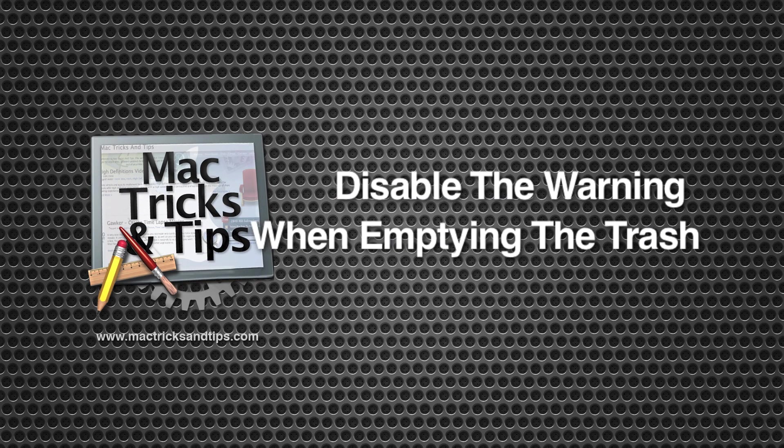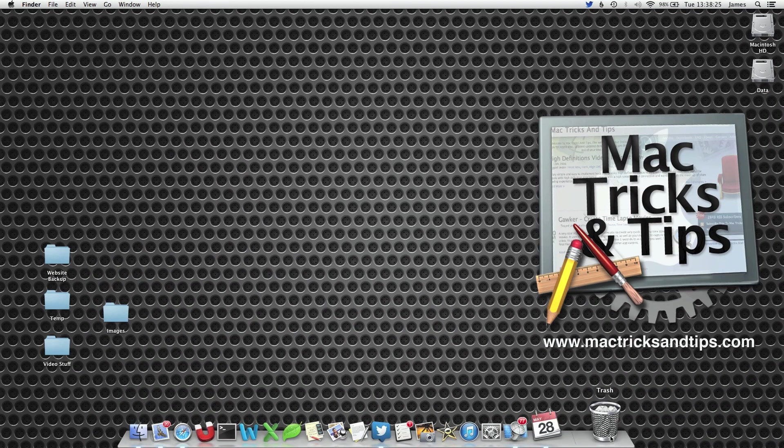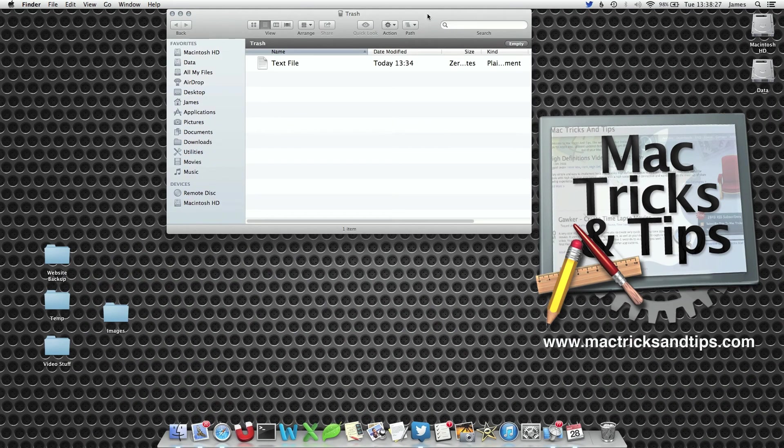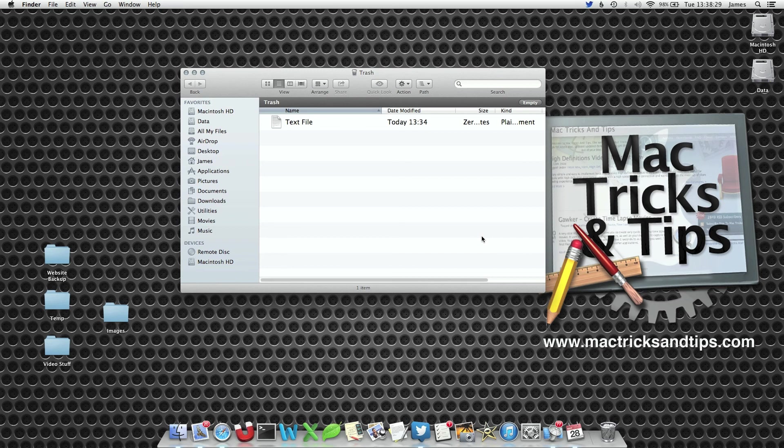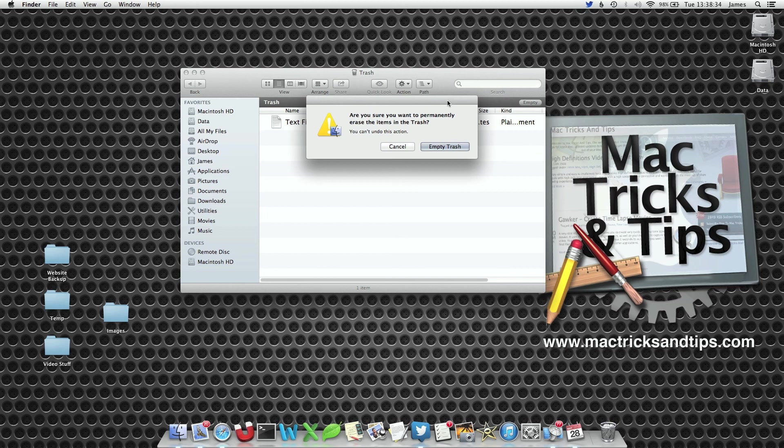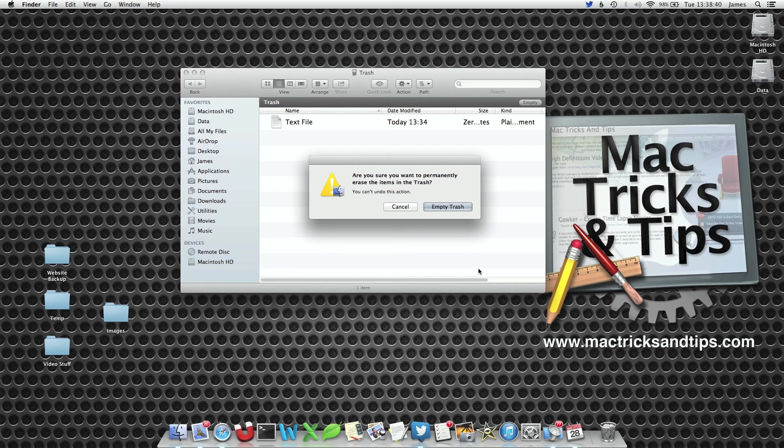Hello and welcome to today's video on how to disable the warning when you empty the trash. As you all know, when you press the empty button in the trash can, a warning will come up saying are you sure you want to empty the trash. Well most of the time you are sure since you've just pressed the empty button. Now this extra dialogue step can be a bit annoying, so we're going to disable it.